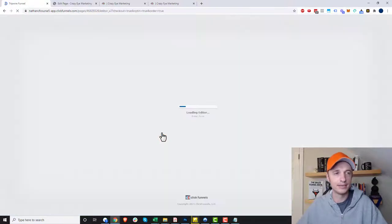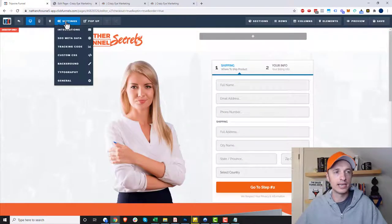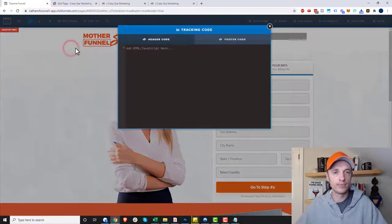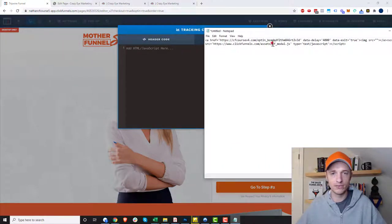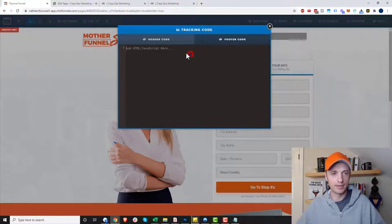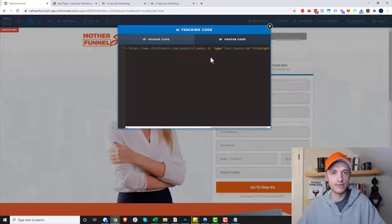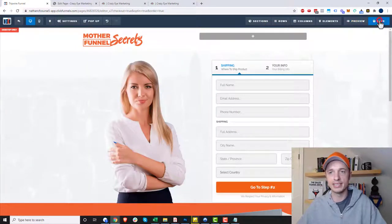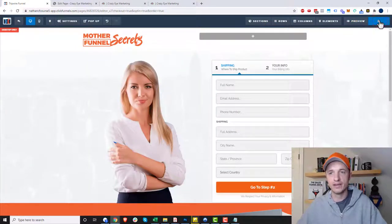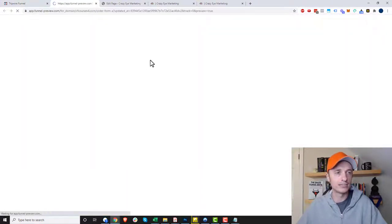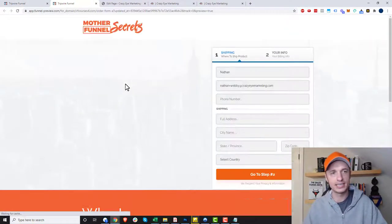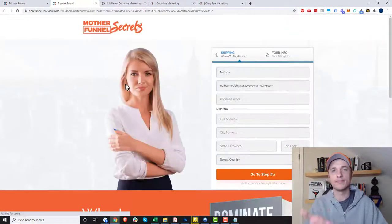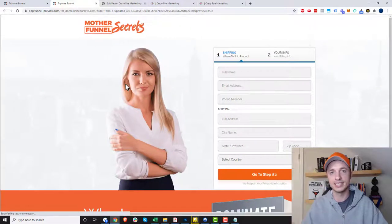We'll come in here, we'll edit this page now. I want to come to settings and tracking code, and I want to go to footer code. Then I'm going to take my full snippet of code here and paste it in the footer. I'm going to close it real quick, then I'll hit save and then I'll preview my page.